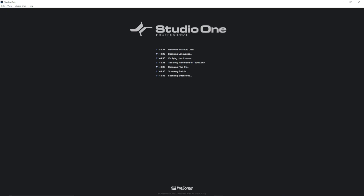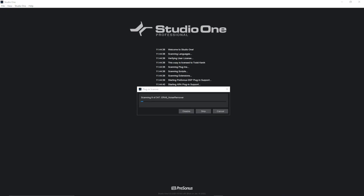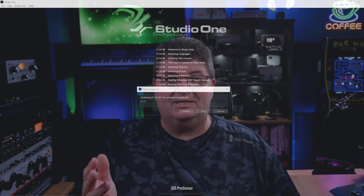Now just like any VST plugin, the first time you go into your DAW or video editing software, you may have to scan for changes, or it might happen automatically. But once that's done, it'll be all set up and ready to use.